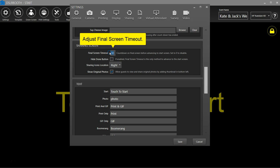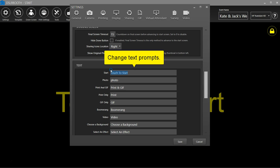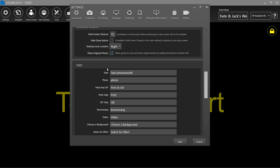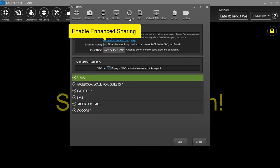Adjust the final screen timeout. Customize the text prompts. Adjust sharing settings. Enable enhanced sharing.